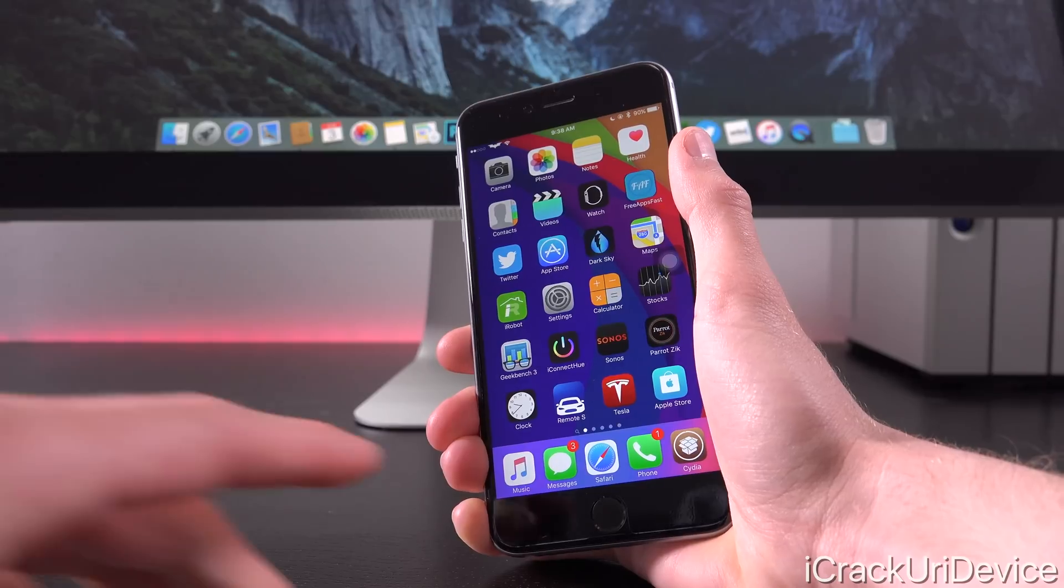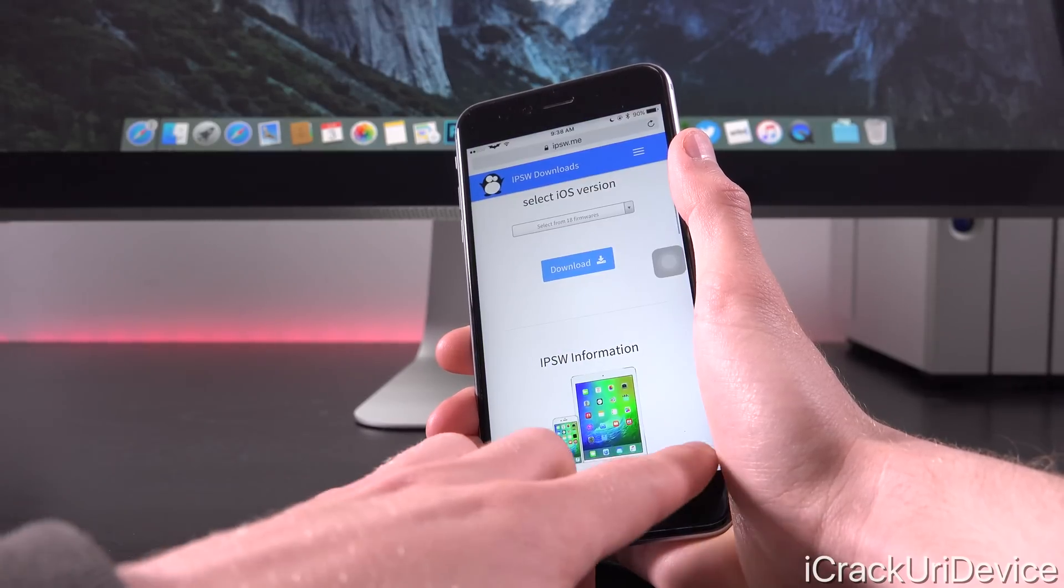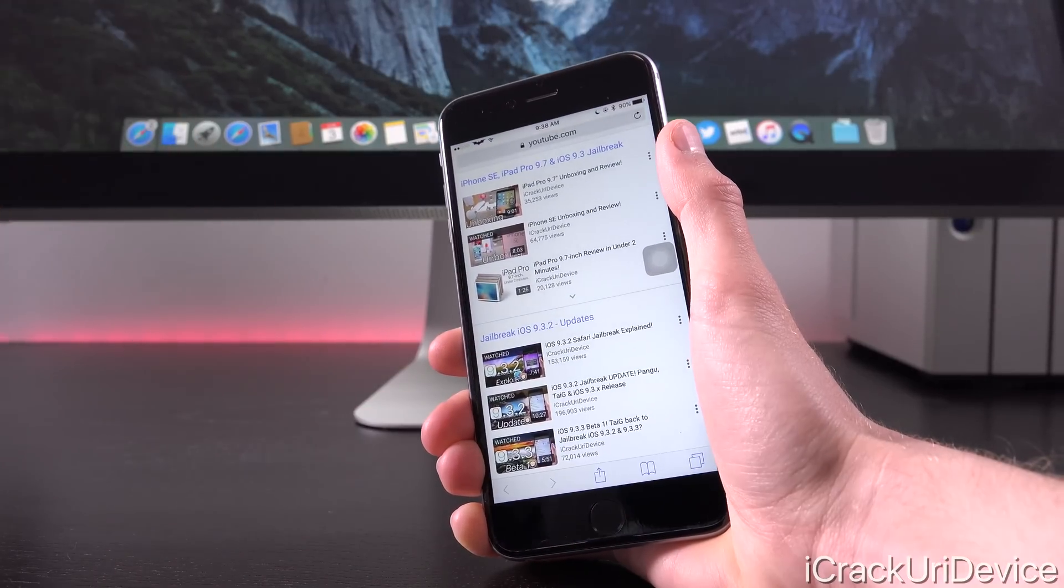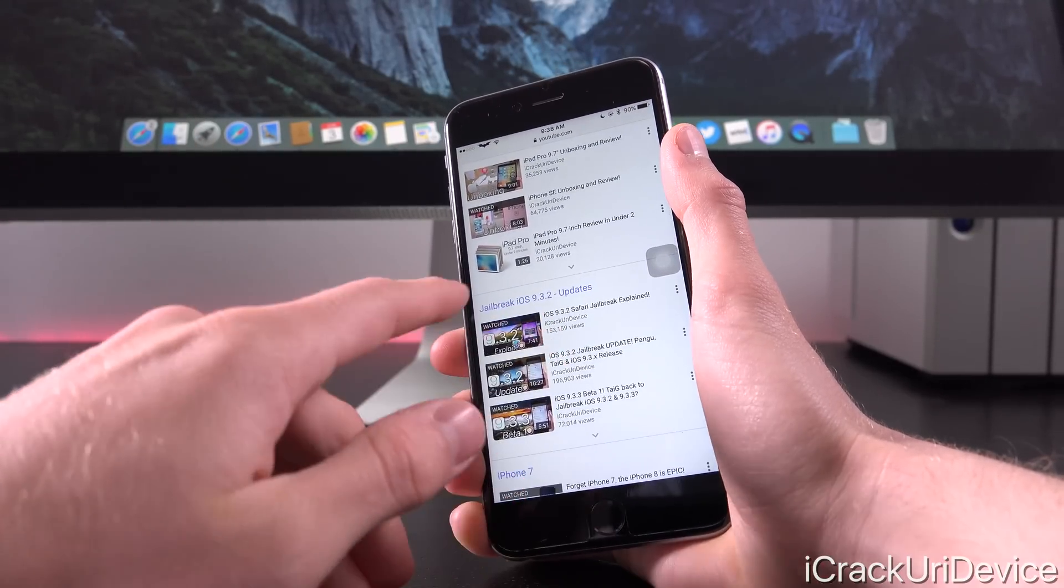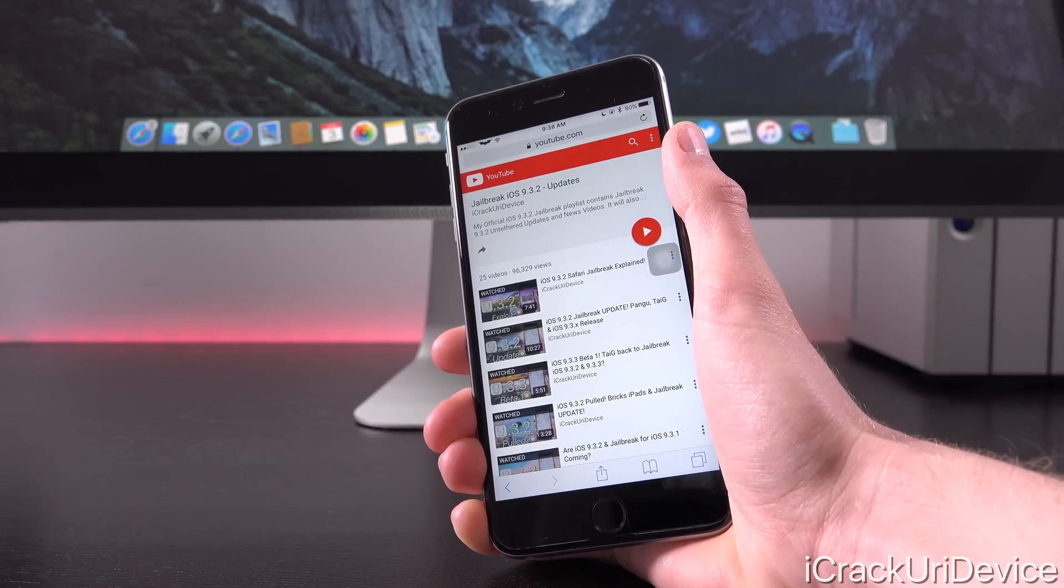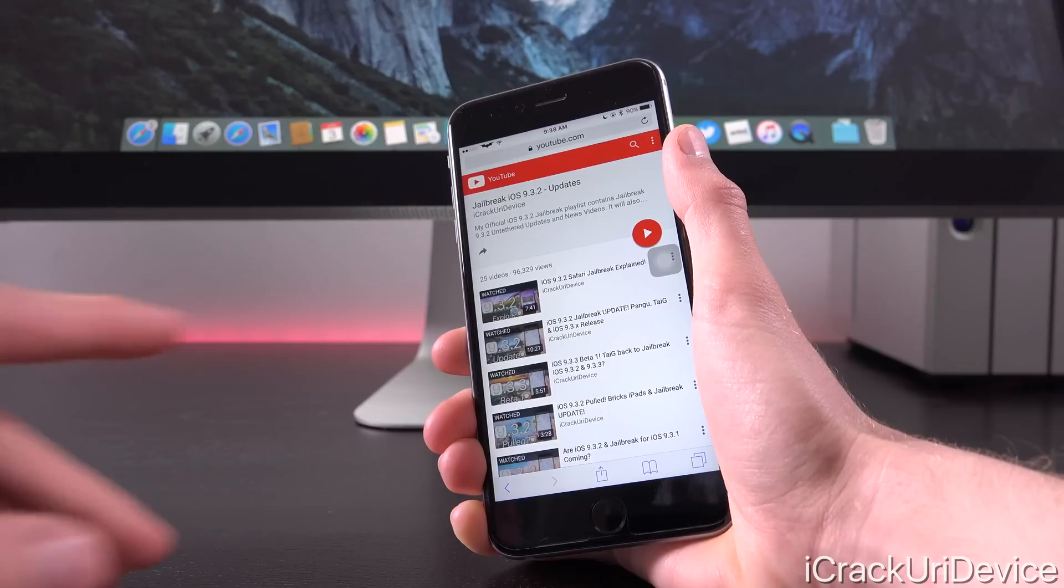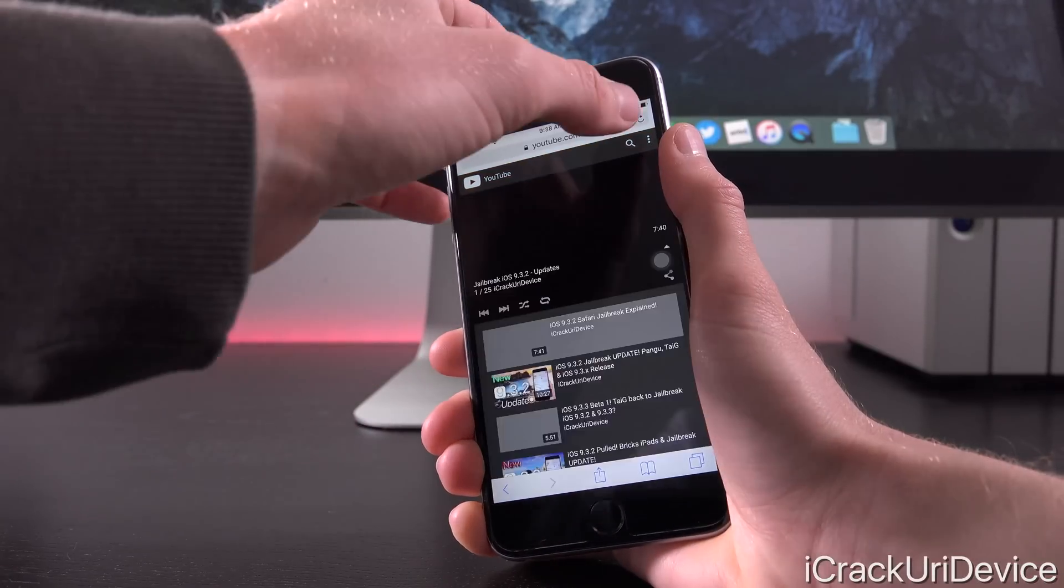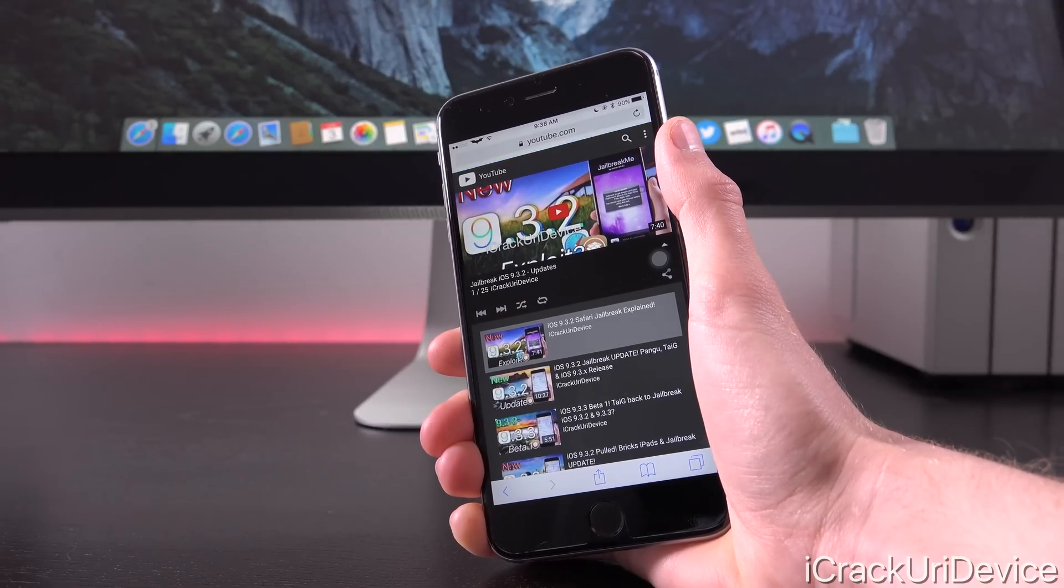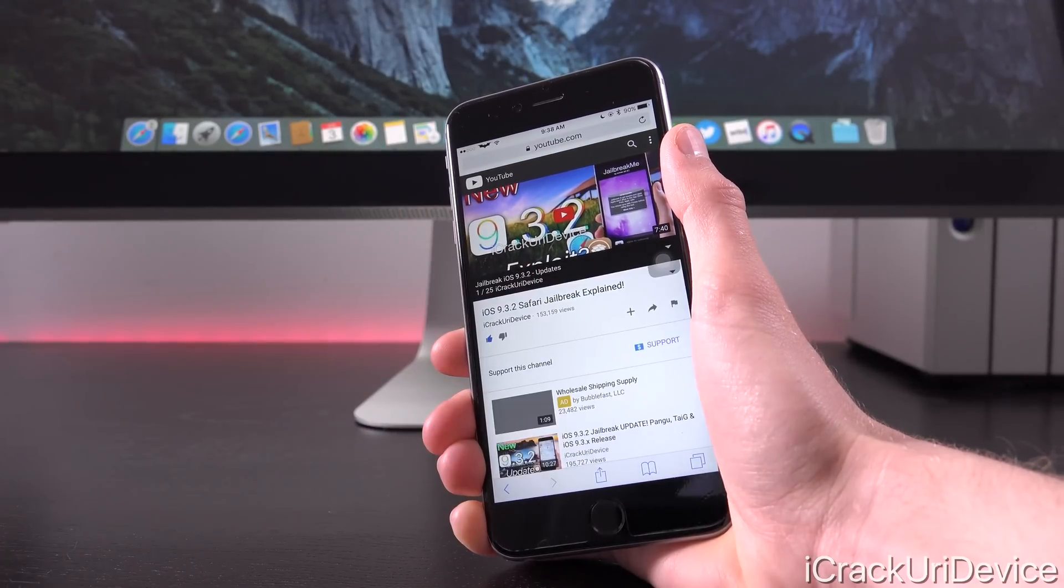Don't forget that there has been some really interesting news in the world of jailbreaking as of late. I'm not really going to detail it in today's video, however down below in the more info that one link will contain additional information, including the latest from hacker Luca Tedesco where he actually demonstrated a new iOS 9.3.2 Safari-based jailbreak.